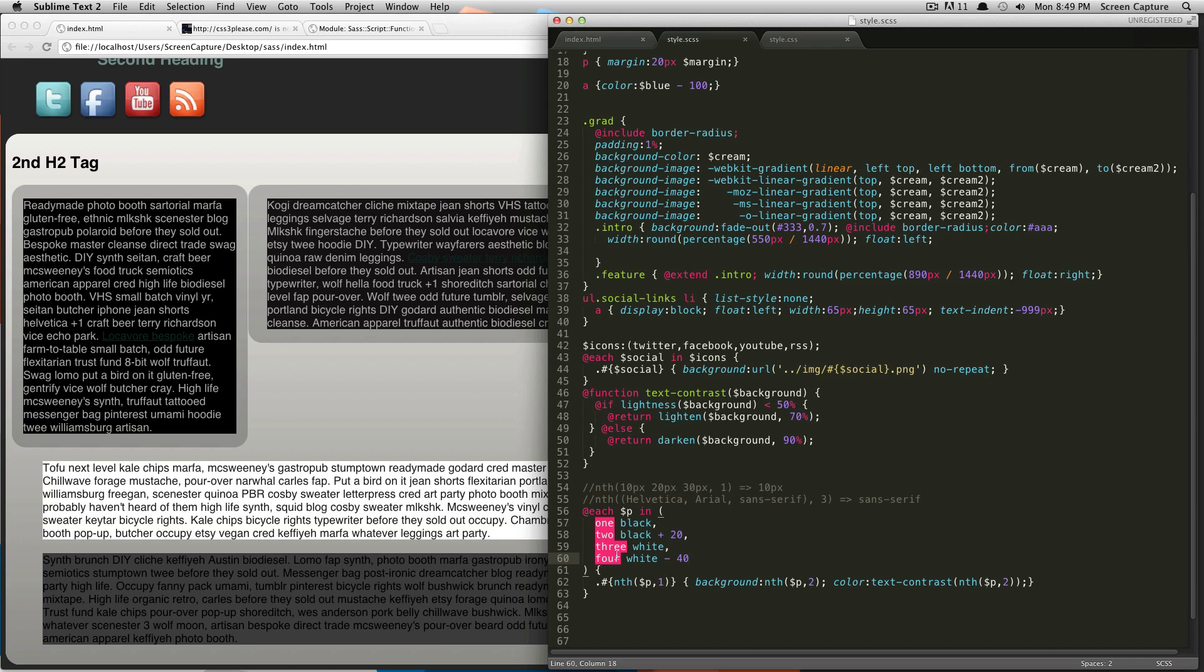So, it's going to say 1 has a background color of black and the color and it's going to look into this function and say, okay, well, black is less than 50% so we're going to lighten this color black by 70% and we're going to output that as our text color. And then, it's going to run through, of course, for each of those things in our list. When it gets to white, it's going to see that white is not less than 50% so it's going to darken it by 90% and output that here.